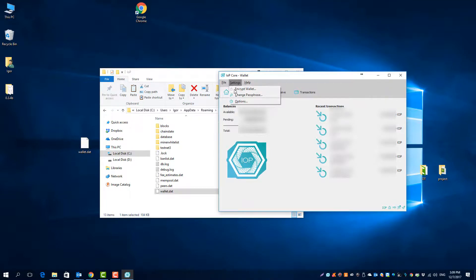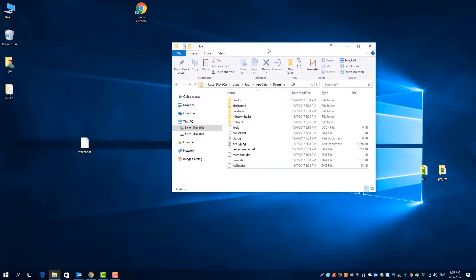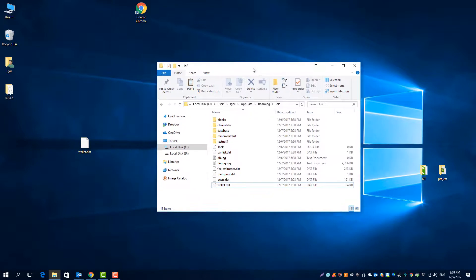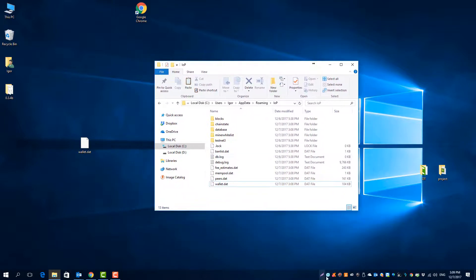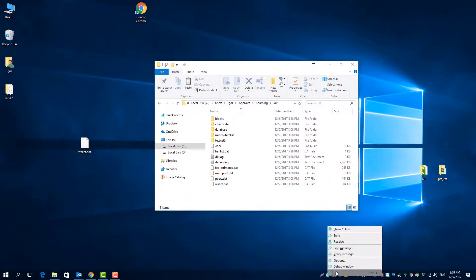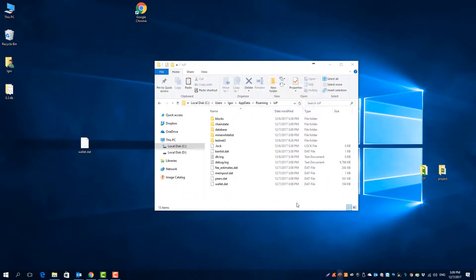Now we come to the re-sync of the blockchain. Nothing easier than this. Just delete anything in the above folder except the wallet.dat and start the core client again.